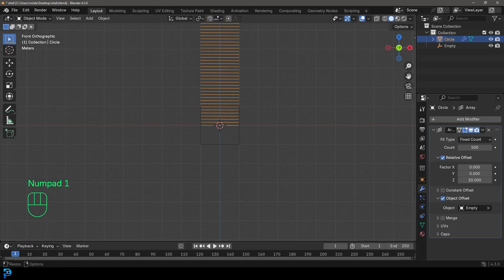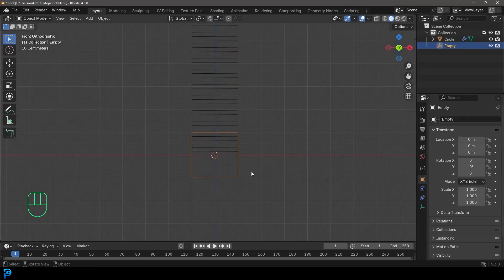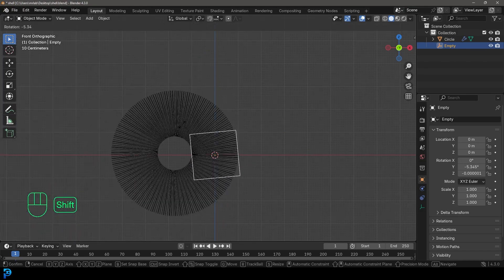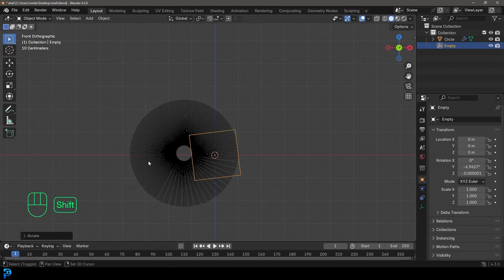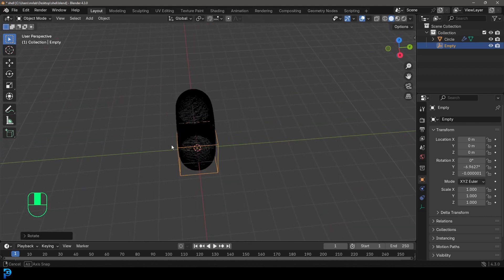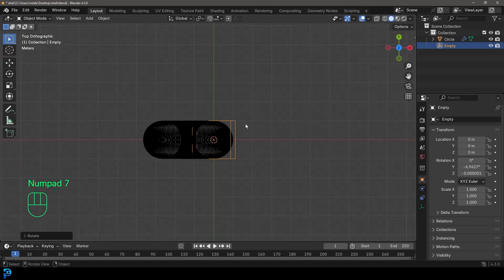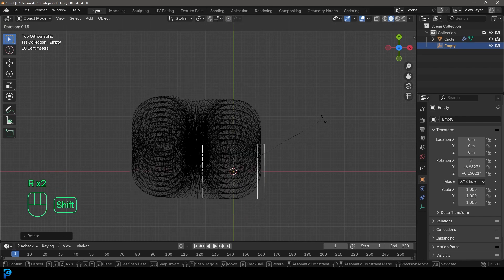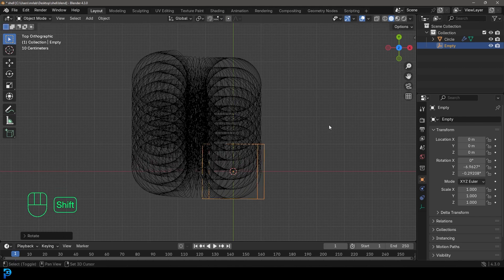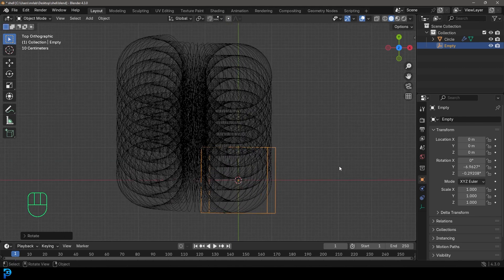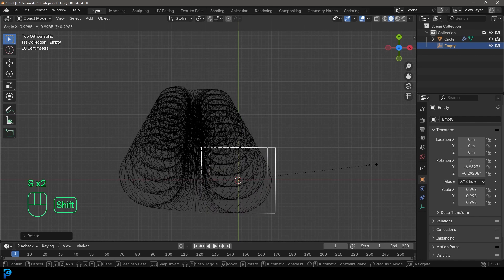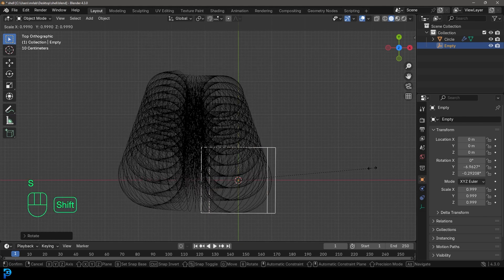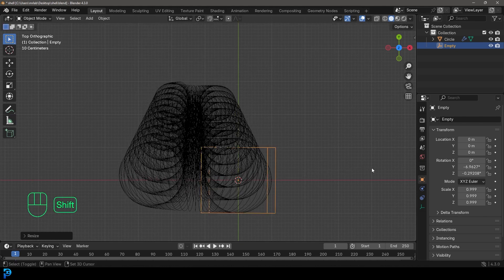Go into the front view, select the empty, press R and slightly rotate it to create an offset — just keep rotating until you get something where they're all kind of wrapped around. Then go to the top orthographic view and press R to rotate it slightly this way. With the empty selected, press S and very slightly scale it — hold Shift after pressing S for fine control.